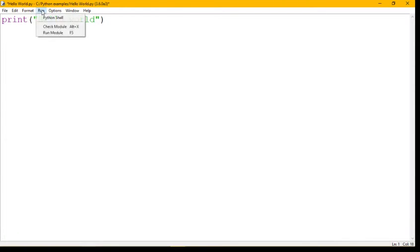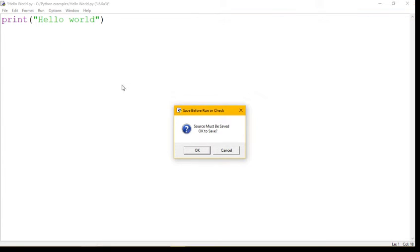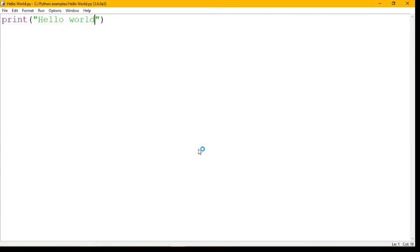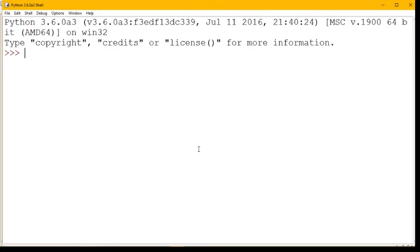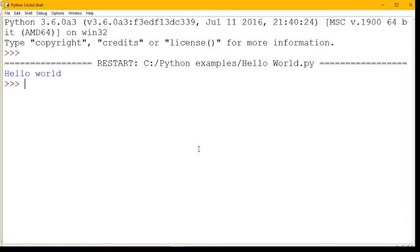So you go run, run module. You need to save it before it will run properly. And in a moment we should see it run, and there you go, it runs, it prints out hello world, and it finishes the program.